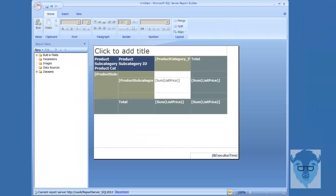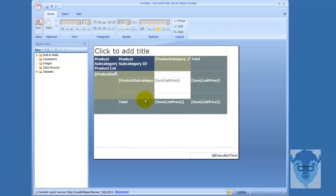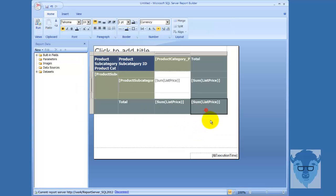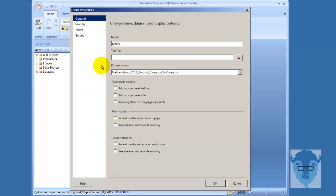Let's take a look at some Tablix properties. Again, let's run it. So here you see the product subcategory and my category IDs, and we can filter this. Let's go back over to design. And now we'll click so I can get this border up. And now I'm going to right-click in the border and go to Tablix properties.